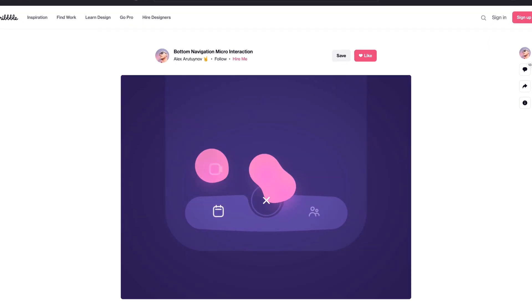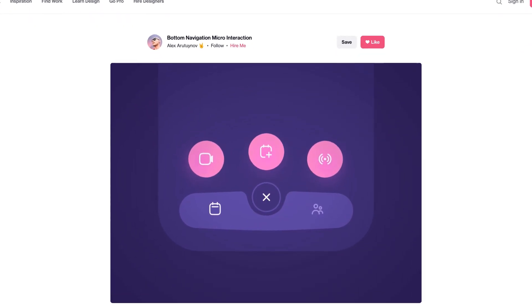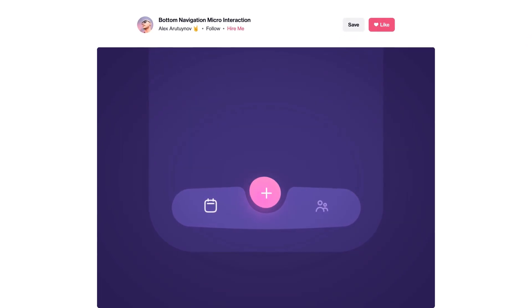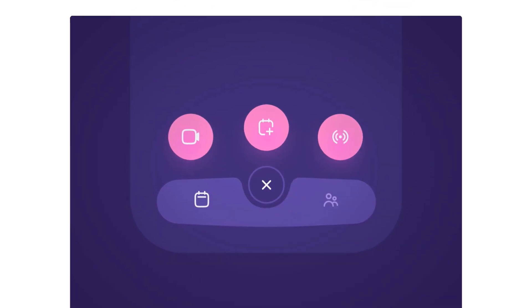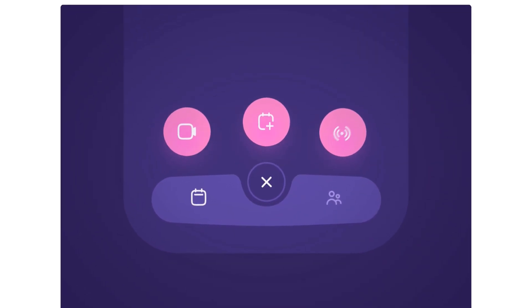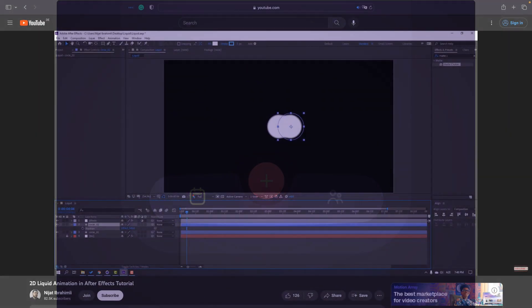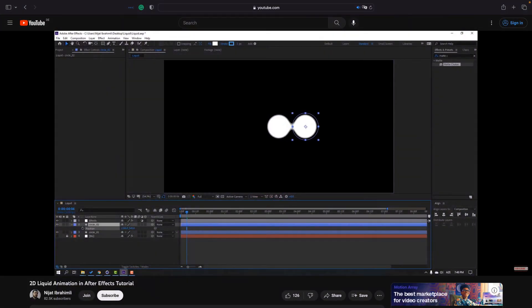In the beginning I wasn't even sure how the effect was created, but after a short googling I found one tutorial in Adobe After Effects.